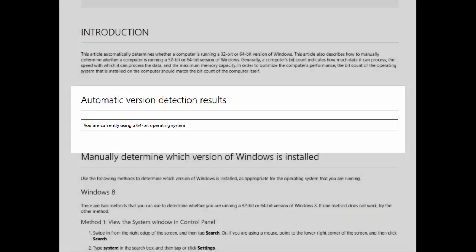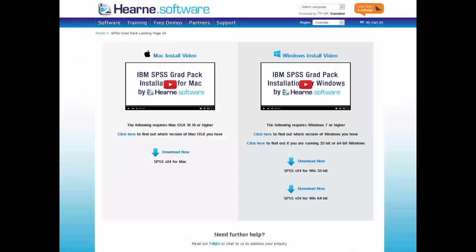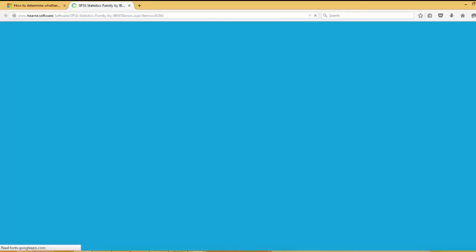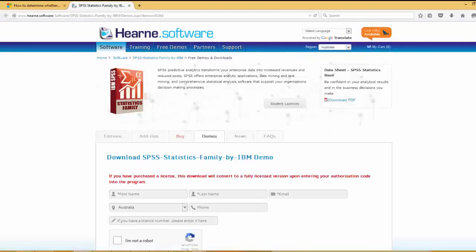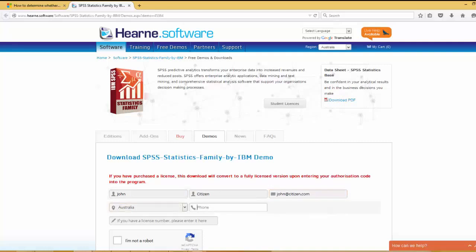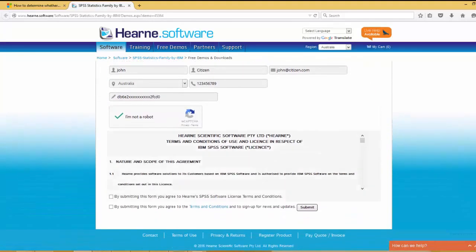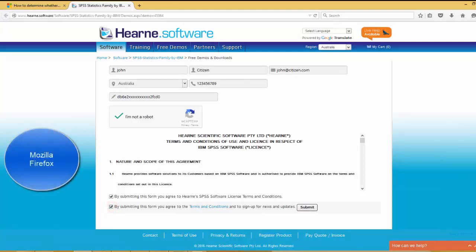So I need to download the 64-bit version of SPSS. I click here. It takes me to the Hearn website to complete the details and download the demo. Don't worry that it is a demo download. As long as you have your authorization code, you will be able to use the full version that you've paid for. Once you've completed the details, you will need to agree to the terms and conditions and press submit to commence the download.